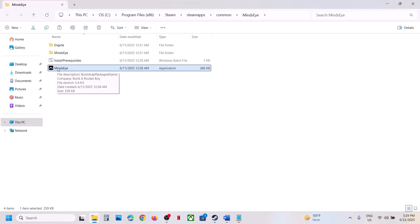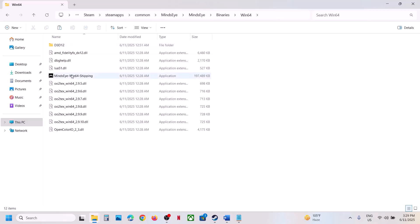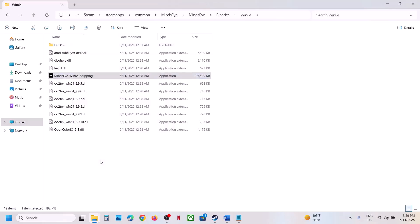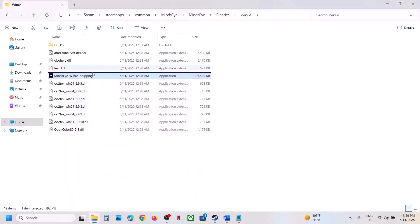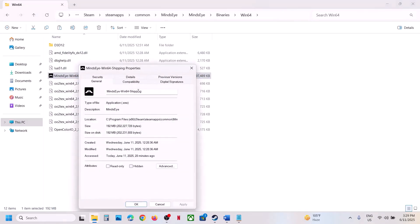Hit Apply, click OK, and double-click to launch the game from here and check. If that does not work, open MindSci > Binaries > Win64, select this exe file, do the same thing — go to Properties, go to the Compatibility tab, put a check on 'Run this program as an administrator', hit Apply, double-click to launch the game and check.